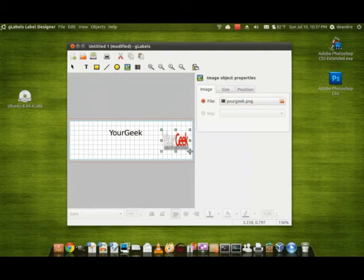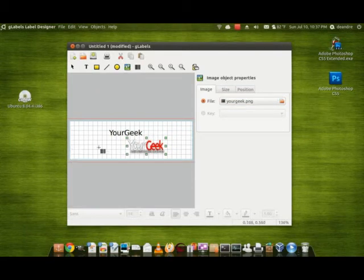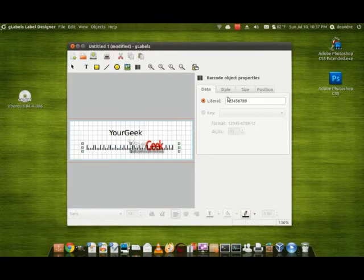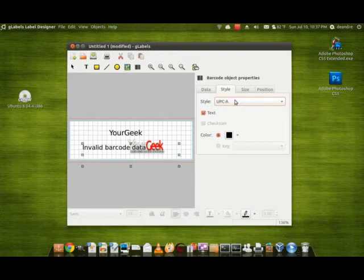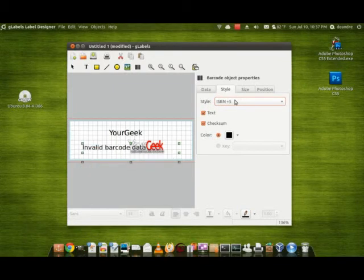You can also add barcodes. Say if you have a business and you're trying to make product labels, this is good. It also has mailing labels, so let's try a UPC label.